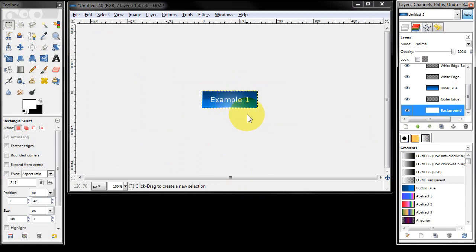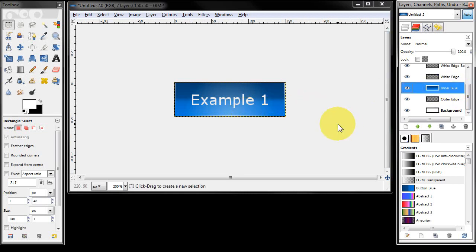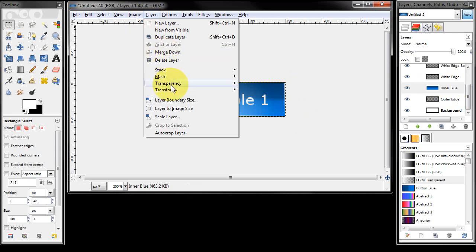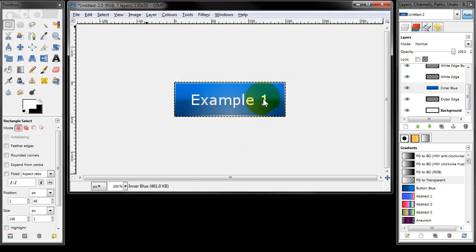And that's pretty much the button. However, I don't like the way that the dark blue is at the top and the light blue is at the bottom, so I'm going to select this inner blue layer, click layer, transform and flip vertically to put it around that way, because I prefer the colours that way.